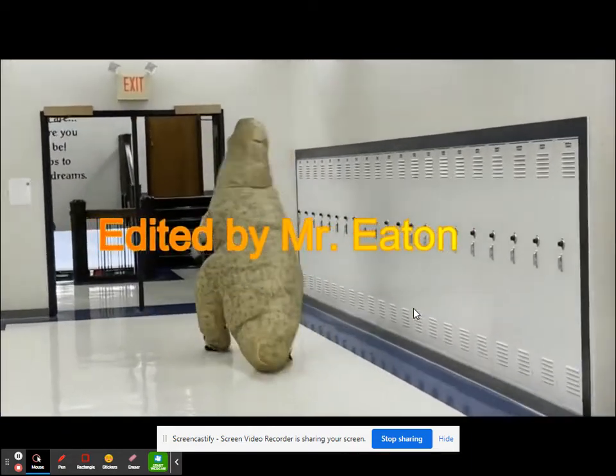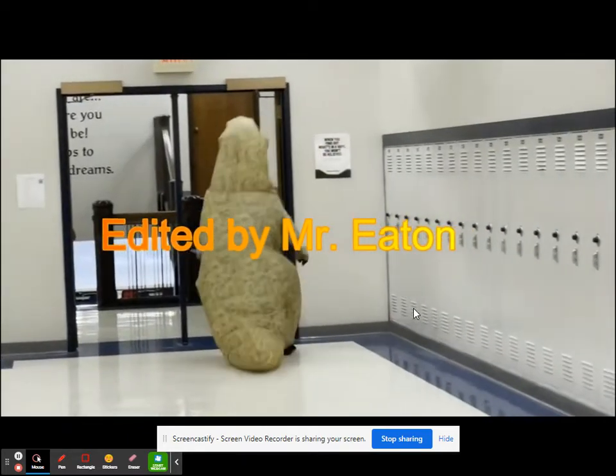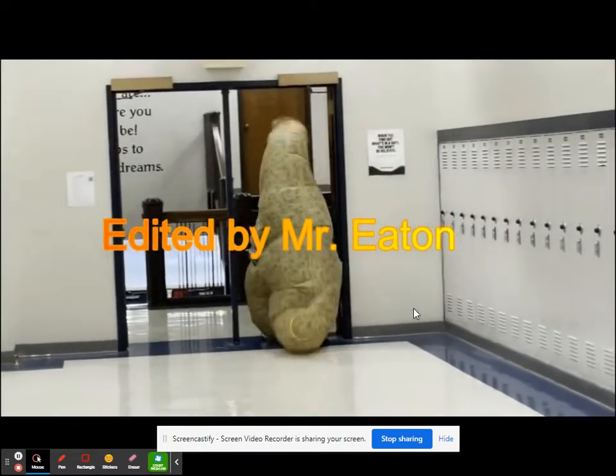Remember when we had more members in this club? Yeah. Edited by Mr. Eaton.